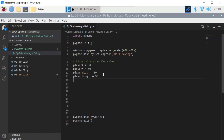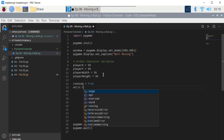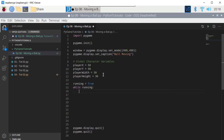Now we need the game loop. So running equals True, then while running — that's our game loop.